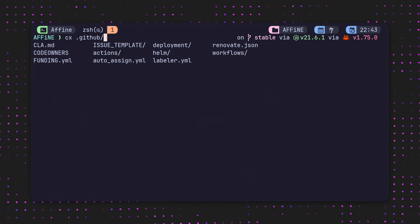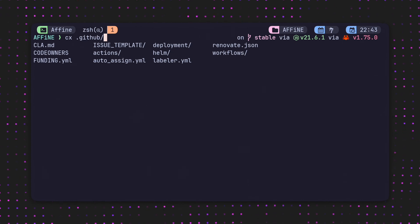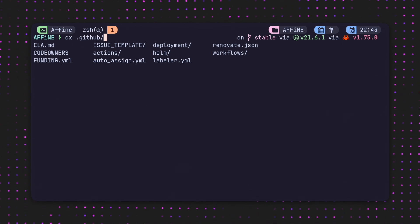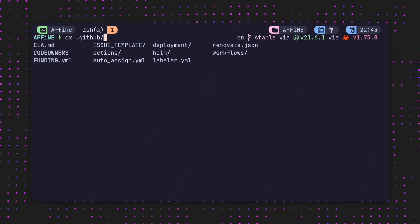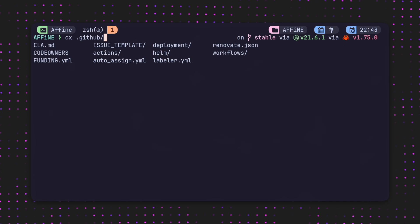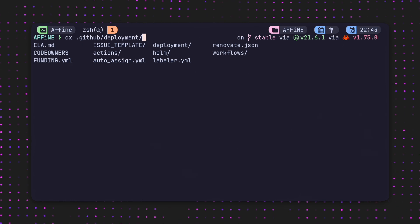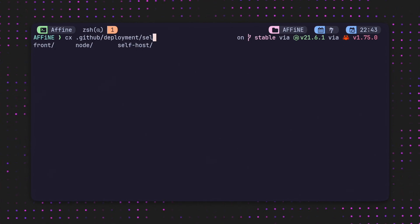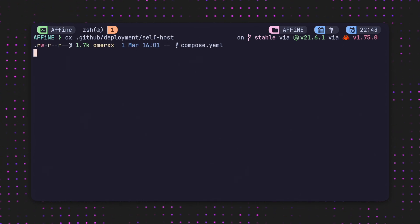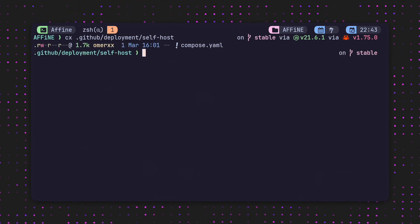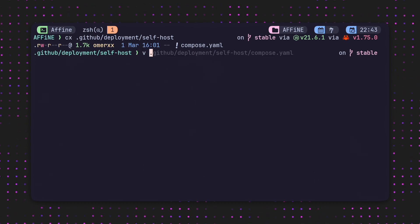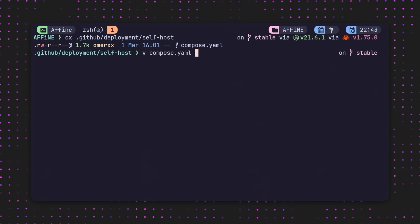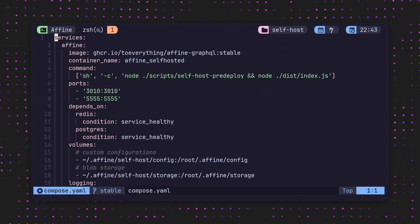There's this long command which essentially in one go pulls the container, runs it demonizing the background, maps the internal port, etc. But we're going to go step by step and view the docker-compose section in order to understand what's going on.